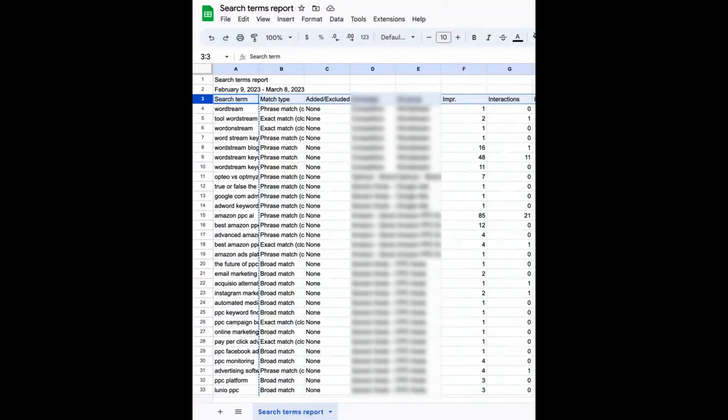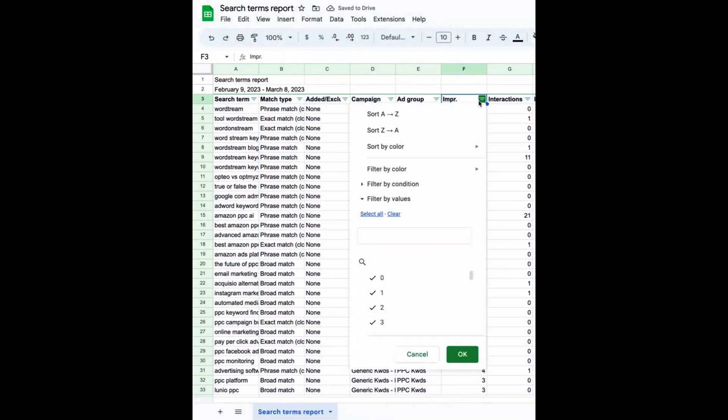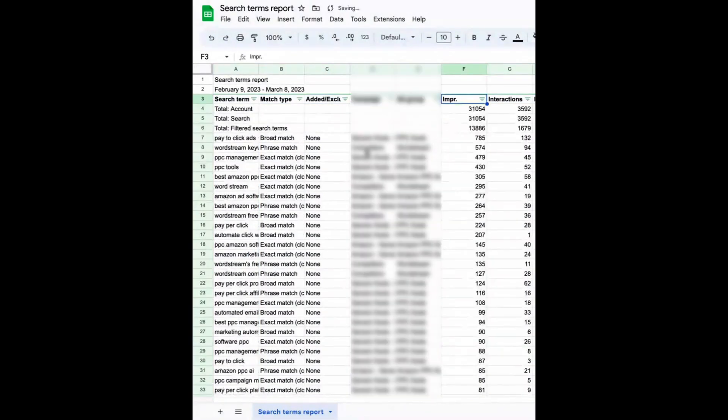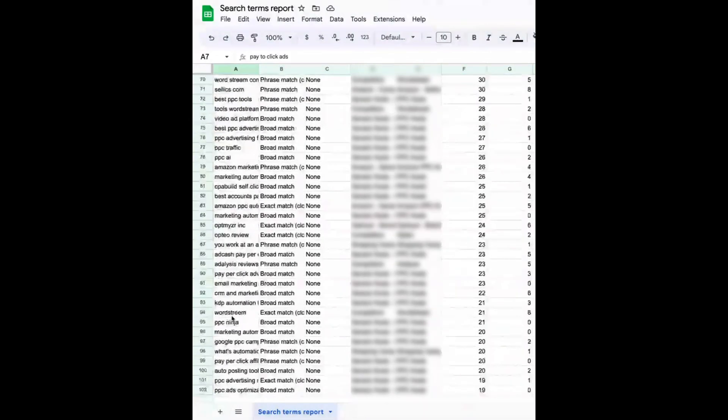There are too many search terms to process in a single interaction with GPT, so I'm going to put a filter on this and sort all of these search terms from highest to lowest number of impressions. Then from here I can grab a bunch of them — a little bit more than 100. For this, I'm going to use GPT 3.5 because it's a little bit faster than GPT 4.